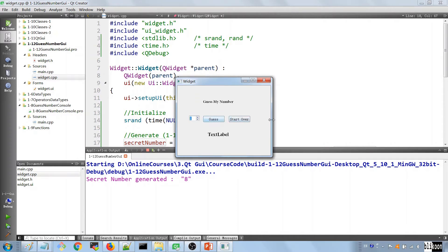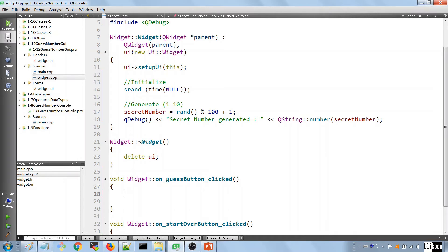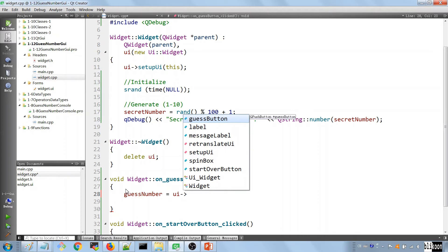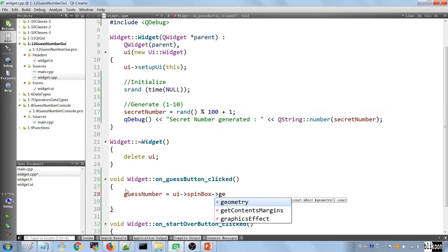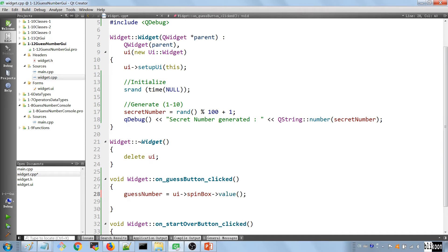The next thing is to allow the user to interact with the game. When the user clicks the Guess button we capture the guess number by saying: guess_number = ui->spinBox->value(). Now we have the number that the user has chosen.